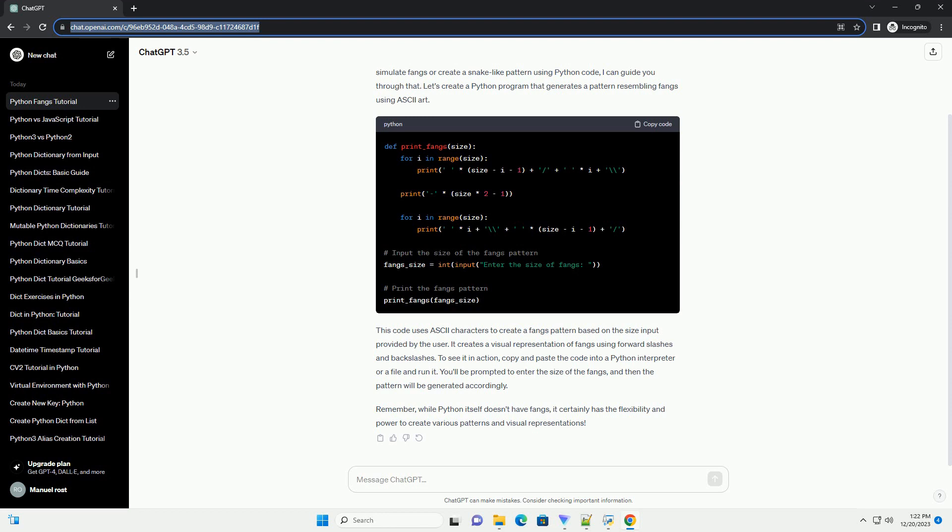Remember, while Python itself doesn't have fangs, it certainly has the flexibility and power to create various patterns and visual representations. Chat GPT.